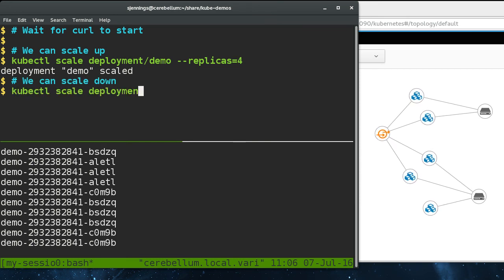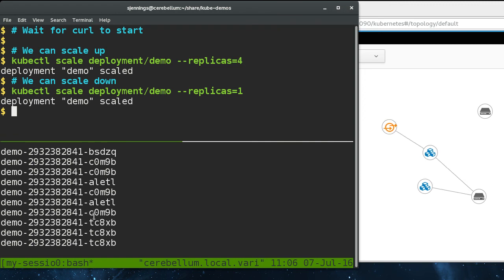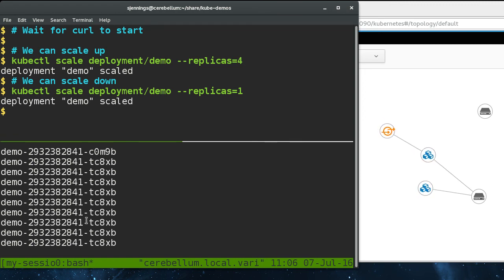We can scale it back down to one. And again, the end user doesn't notice, but now we're only getting one hostname back.